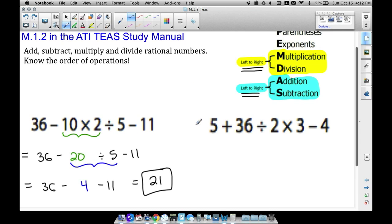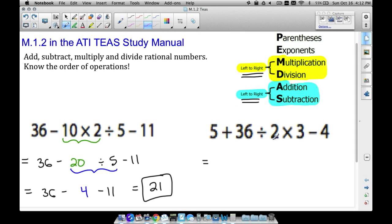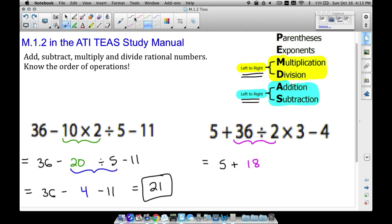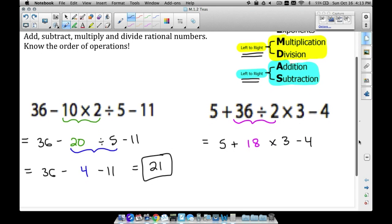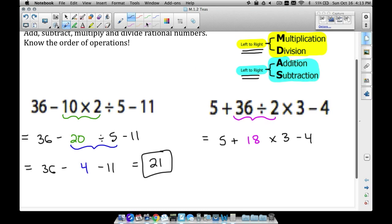In example 2 we have 5 + 36 ÷ 2 × 3 - 4. No parentheses, no exponents — but we do see both multiplication and division. Do not multiply 2 times 3 first. I'd bet half of people would do that because they think multiplication always comes before division. We want to divide 36 by 2 first because division comes first from left to right, giving us 18.